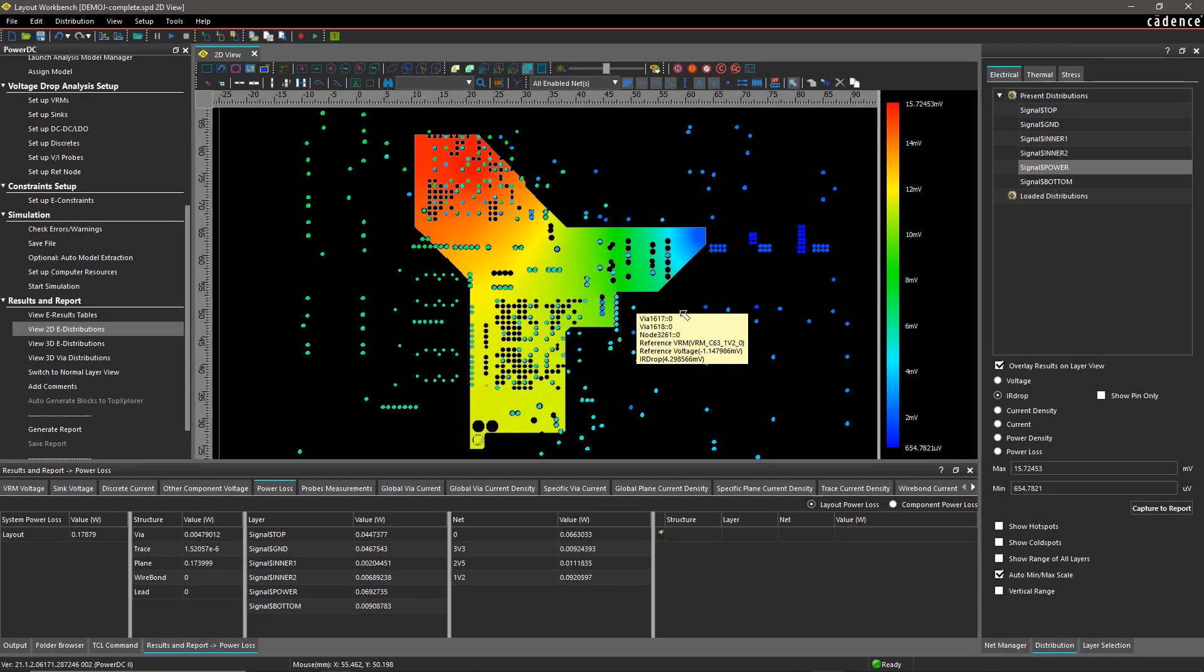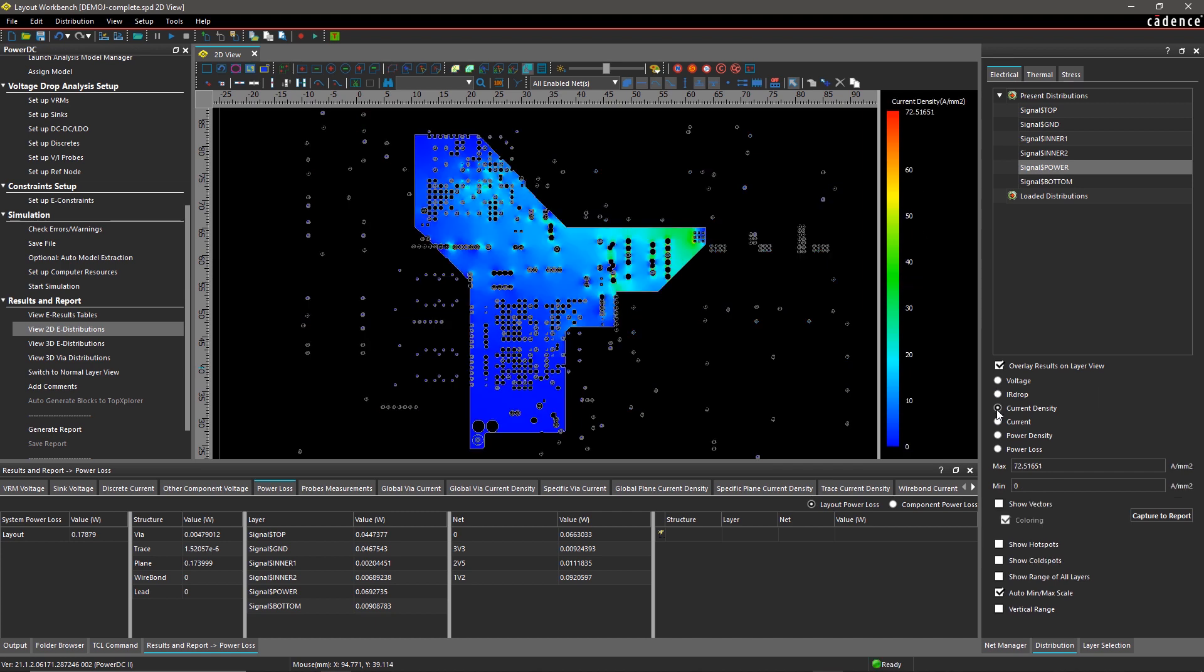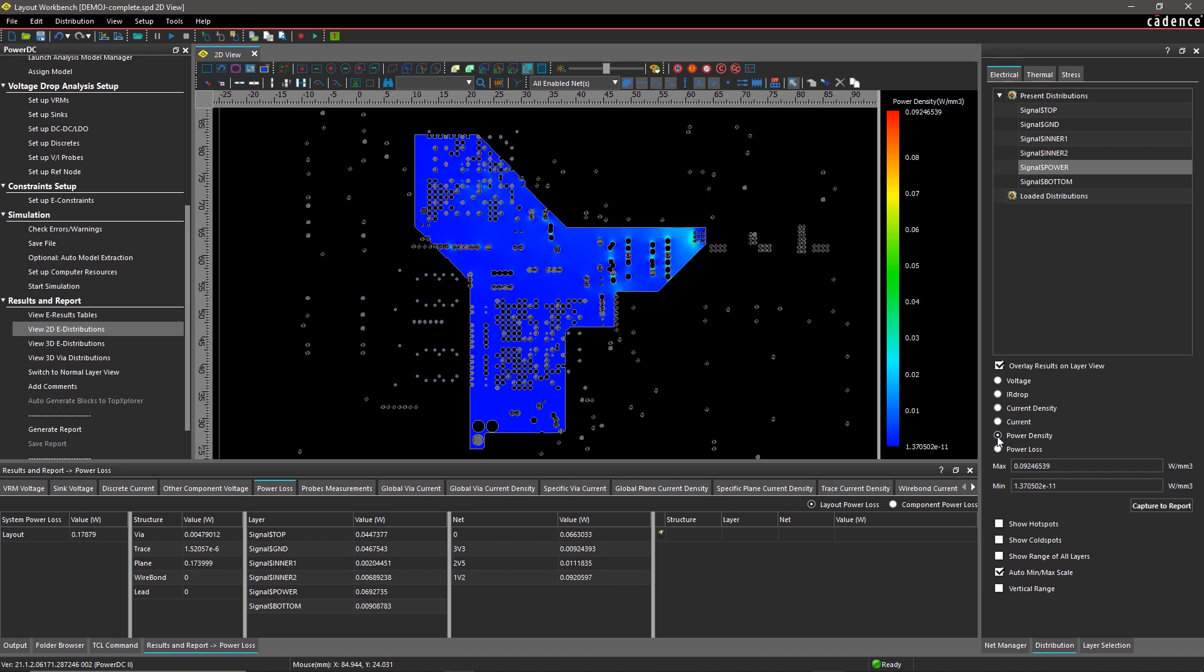Current density distribution helps you identify the hot spots in your design. Increased current density may cause excessive heating, which might cause your device to blow. If there are any issues with your design, simply go back to your PCB layout and fix them by modifying component placement and routing.